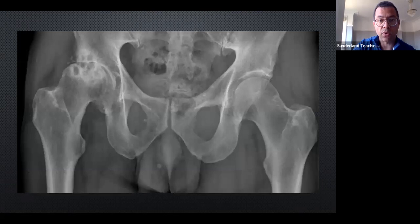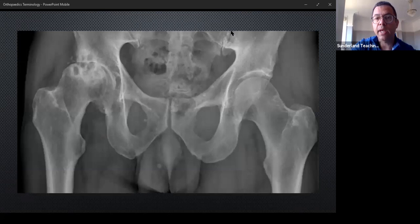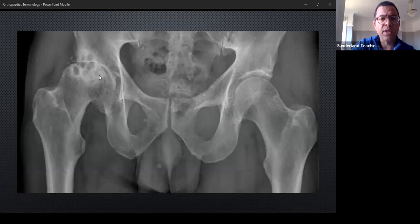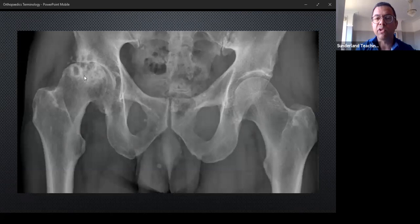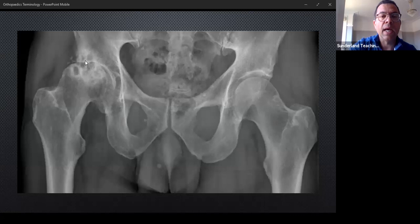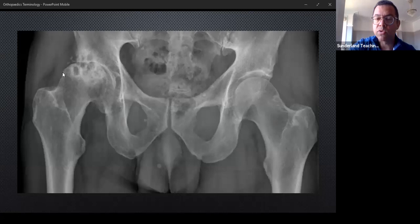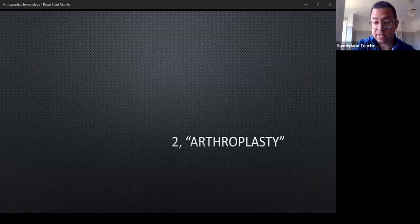Remember the four signs of arthritis on an X-ray: joint space loss, osteophyte formation, subchondral cysts, and subchondral sclerosis. Here's an X-ray with one normal and one abnormal hip. The normal side shows the femoral head and acetabulum clearly. On the abnormal side, you can see bone-on-bone contact with complete joint space loss, large synovial fluid-filled subchondral cysts, dense subchondral sclerosis, and a marginal osteophyte — a little sharp beak at the edge of the femoral head.